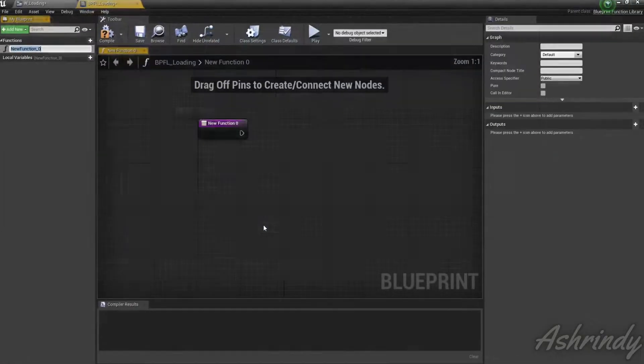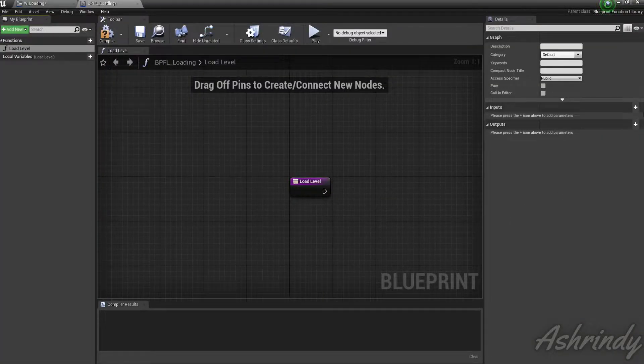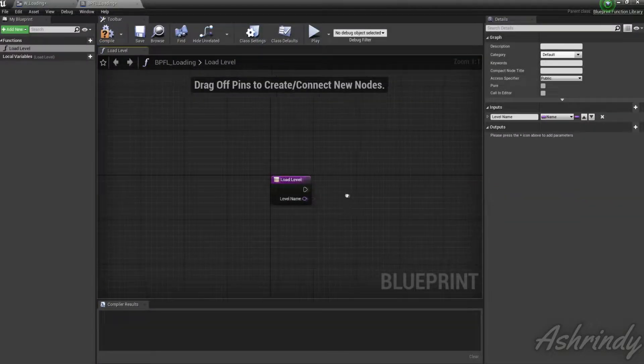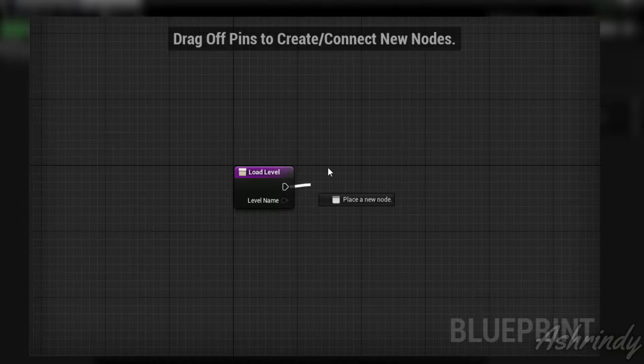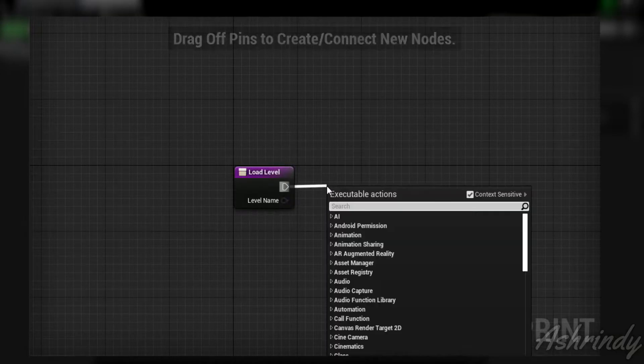Create a Blueprint Function Library in the Blueprints category. I'm going to name it BPFL_Loading. Create a function called Load Level, then add an input called Level Name and set it to Name type. Create a Create Widget node and for the widget class choose the widget you created a moment ago.